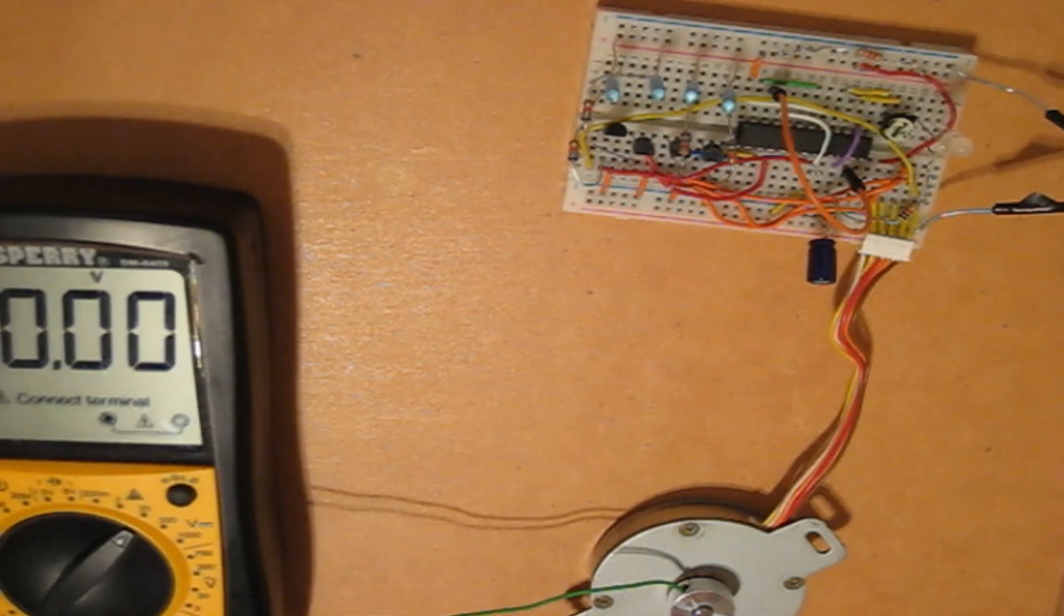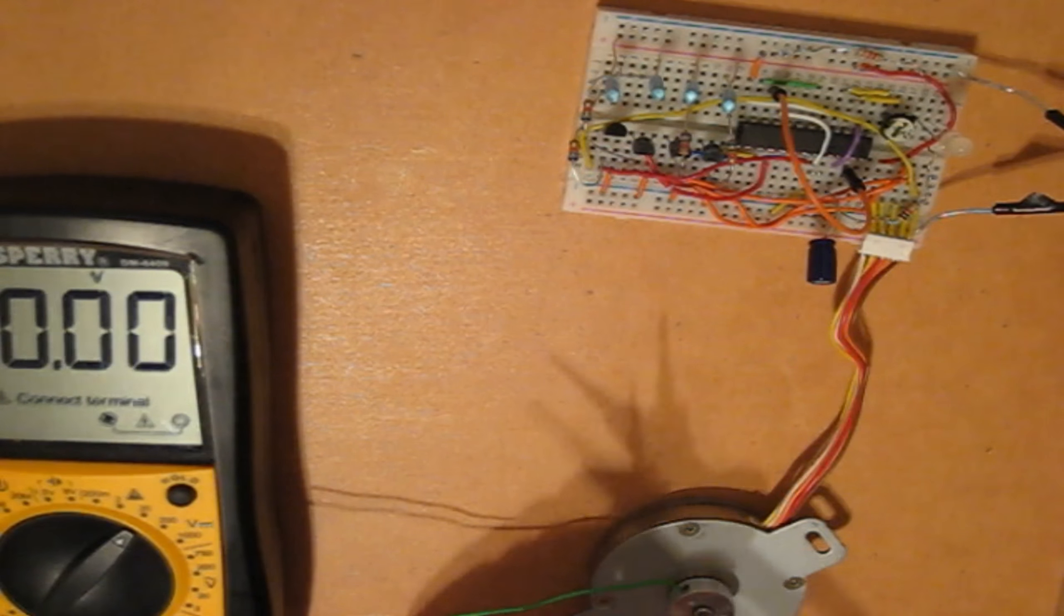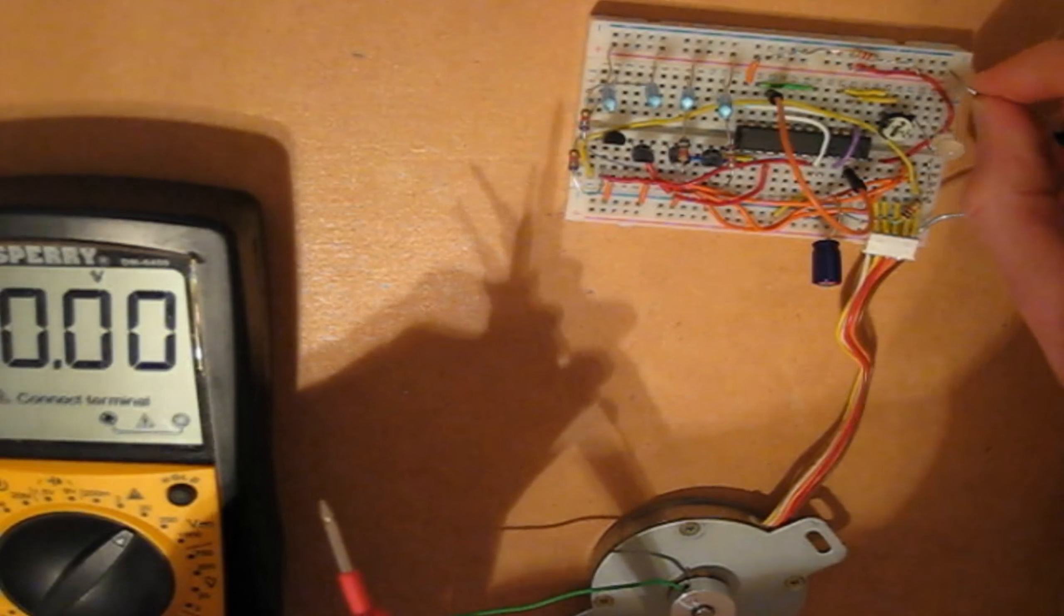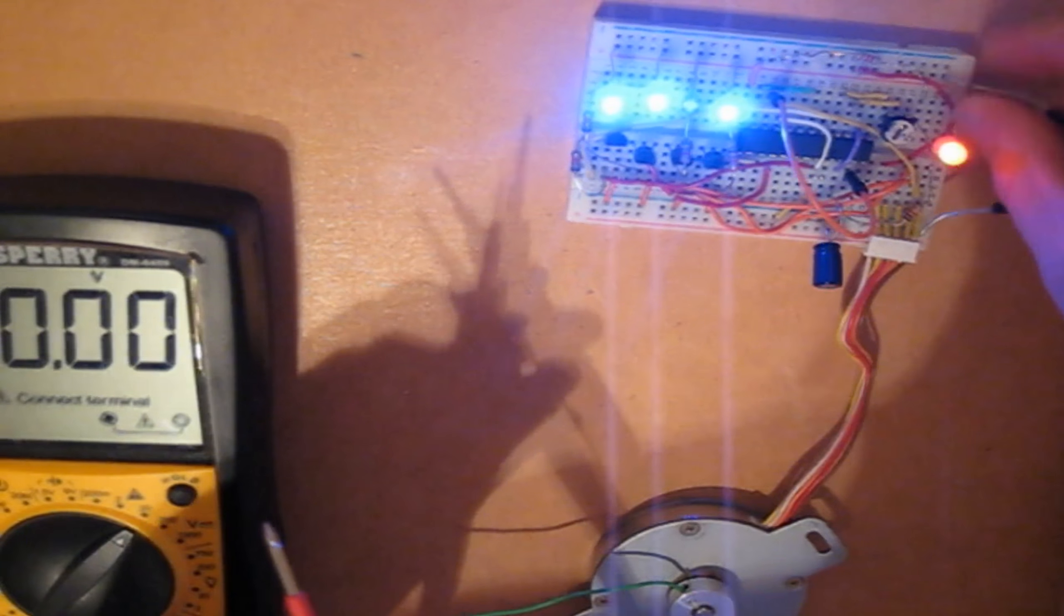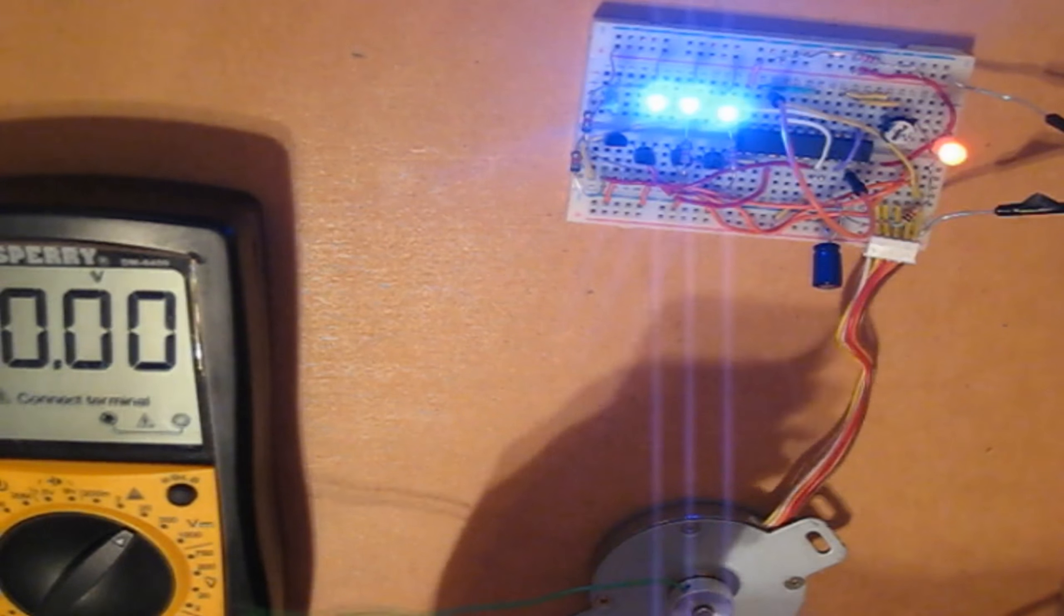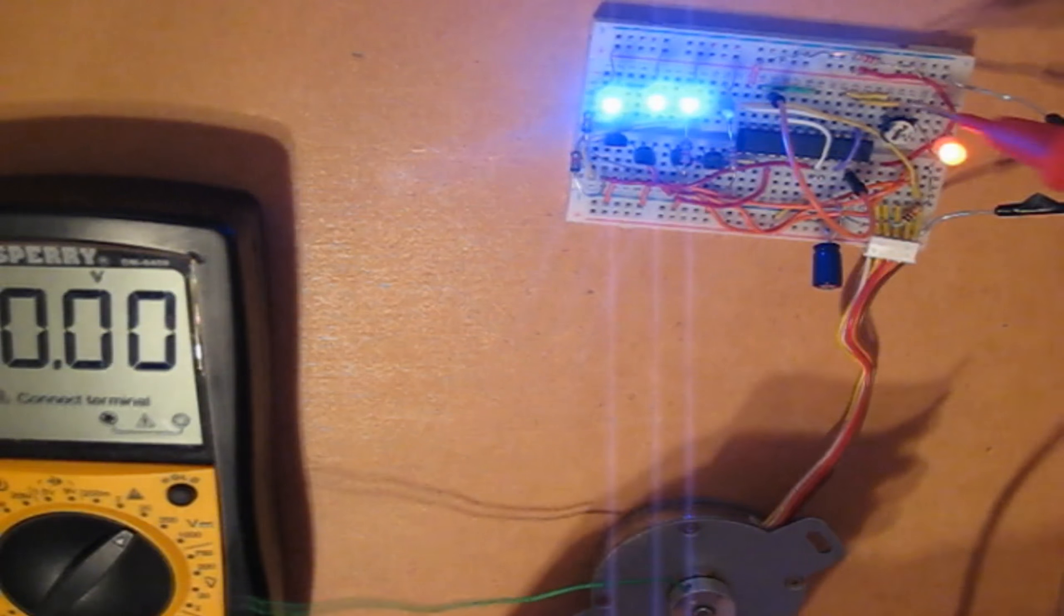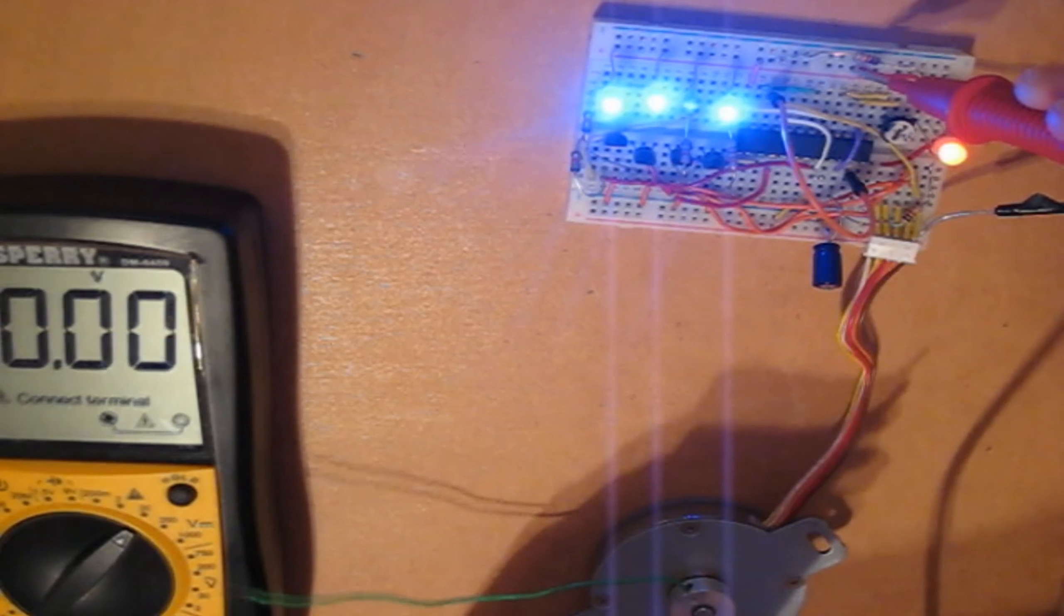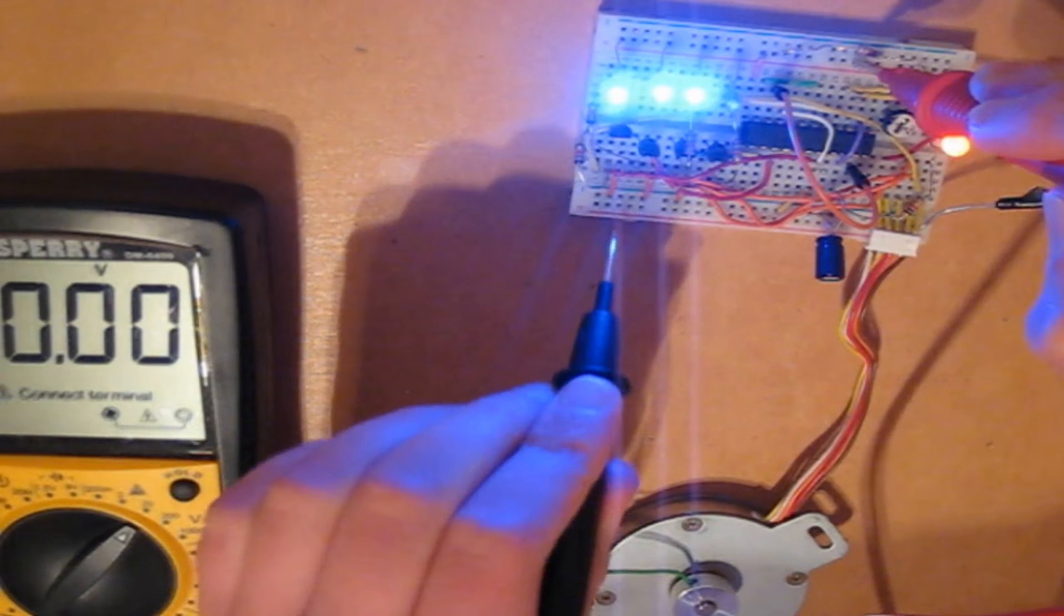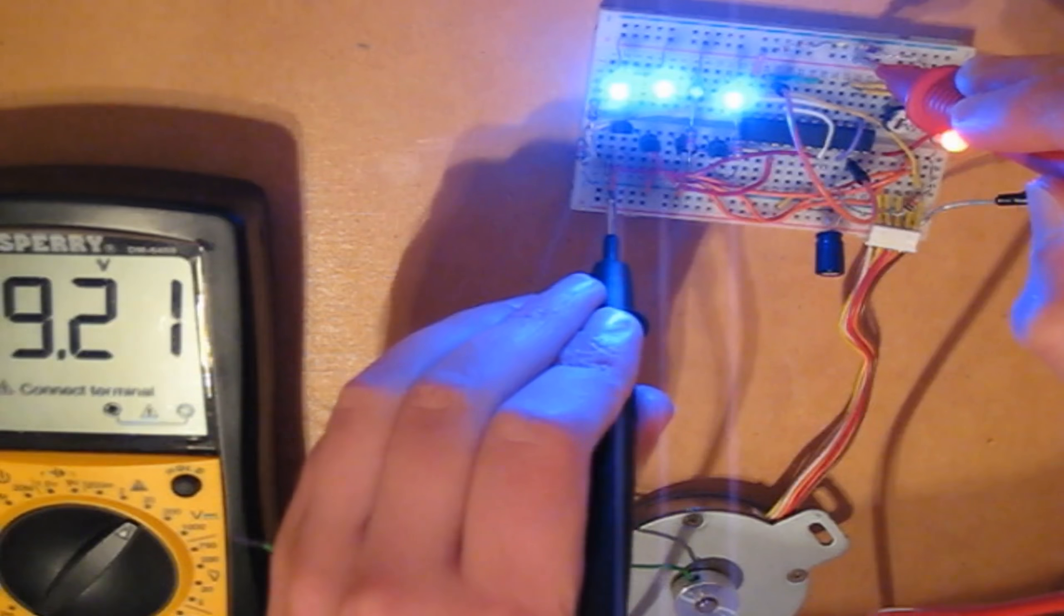So, now, I am going to move this to here, because remember, it has to be in parallel. So, I attach this to here, and this to here. Okay, it is actually about 9.4 volts.